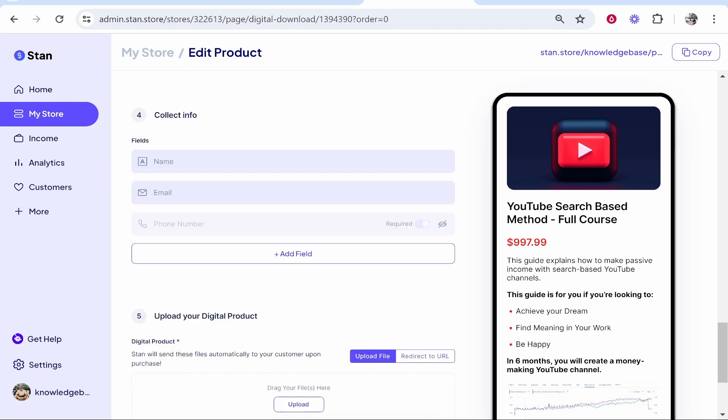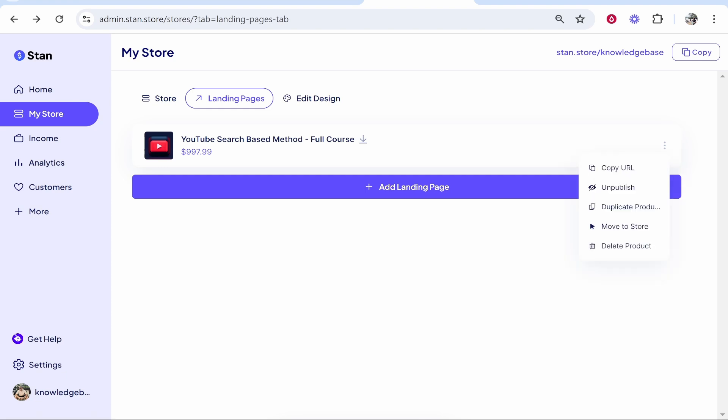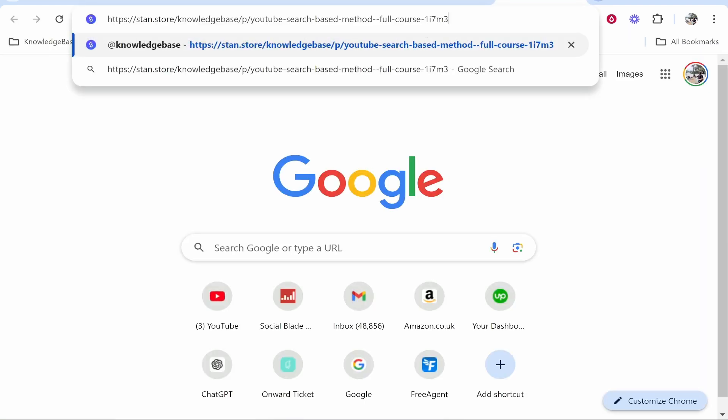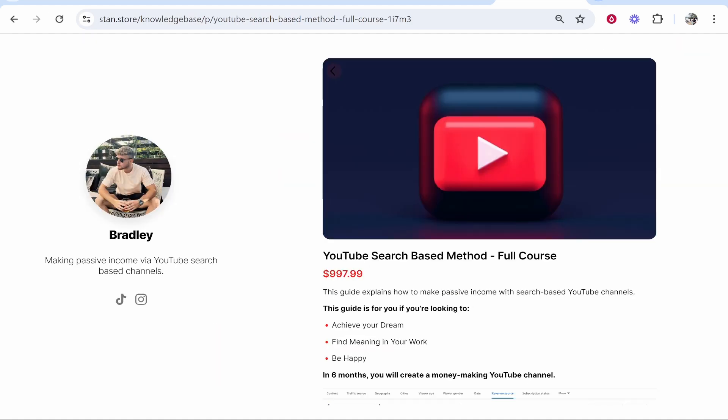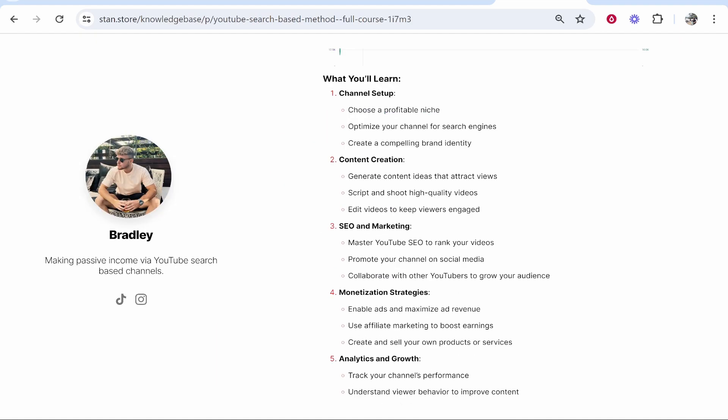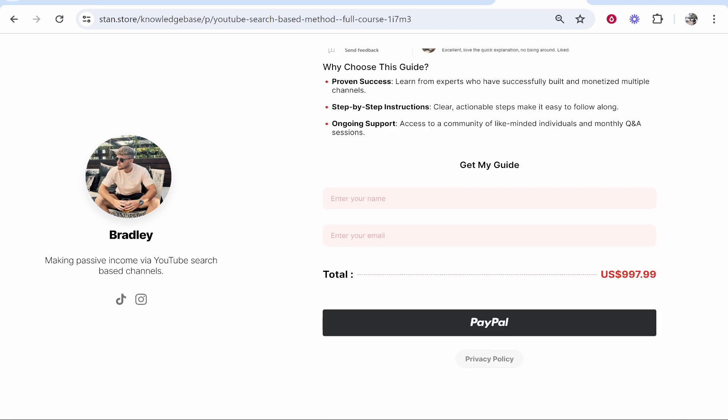over to landing pages, then click on the three dots and copy the URL. You can also move this landing page to your store if you want to show it on your home page. Once you've copied this URL, you can send it directly to your customer or send your traffic to this URL. It will act as a normal landing page and allow your traffic to buy